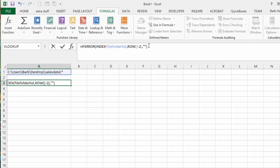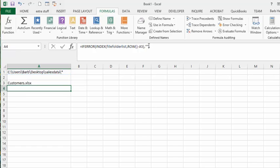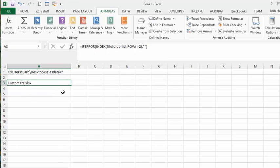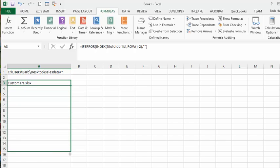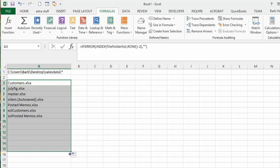Then we're going to press Enter and we get the first file that we have in our file folder list. Now what we're going to do is drag it down, and here's the list of the files that we have in this file folder.